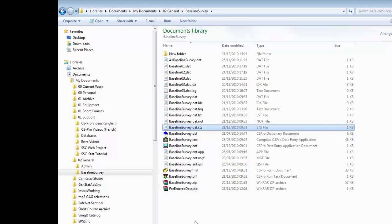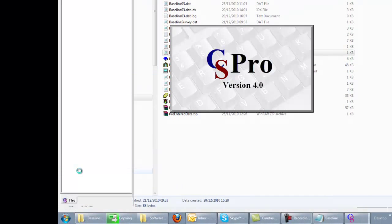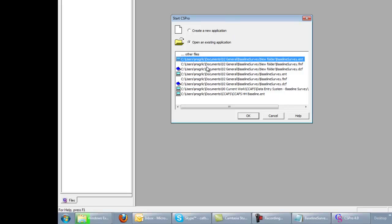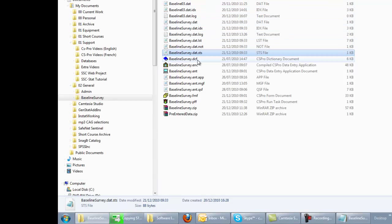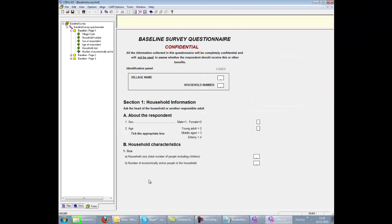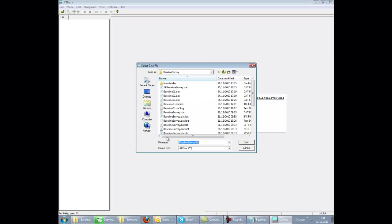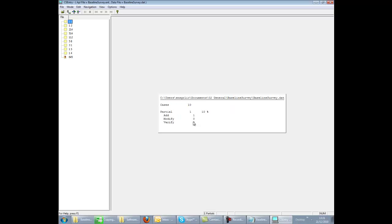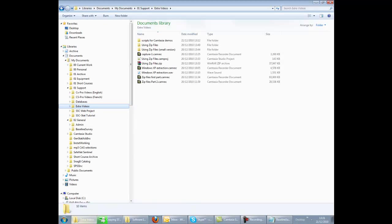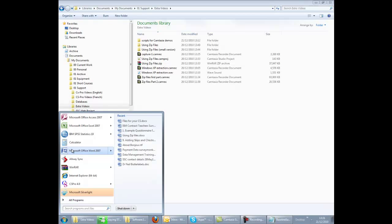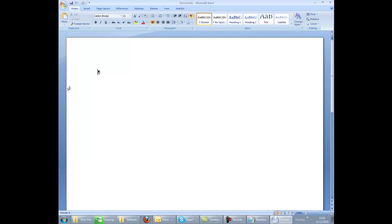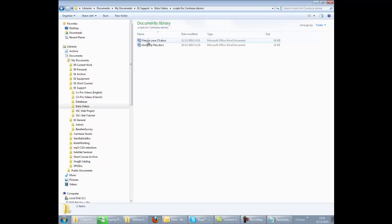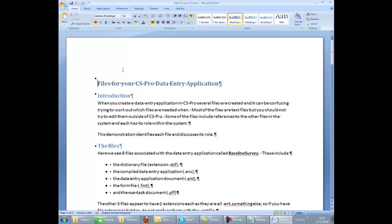So we have three recommended ways of getting into CS Pro. You can either open CS Pro directly and then browse for the application that you want or create a new application. Or you can click the ENT file if you want to open that particular system in design view. Or click the ENC file, the compiled application, to go into data entry mode. Compare this to MS Word, which you can open by either clicking a link directly to MS Word, which opens your blank document. Or you can click on a document which itself will open within Word.